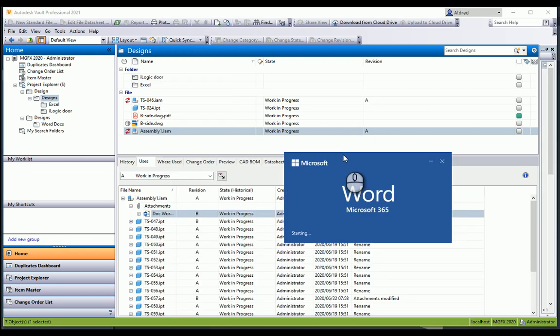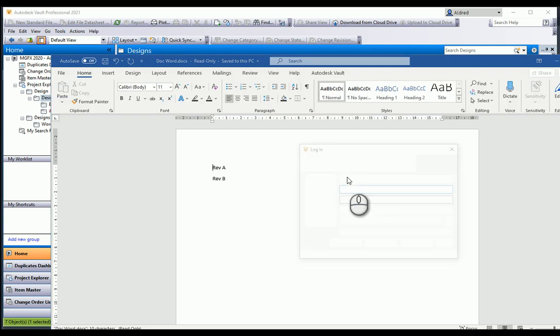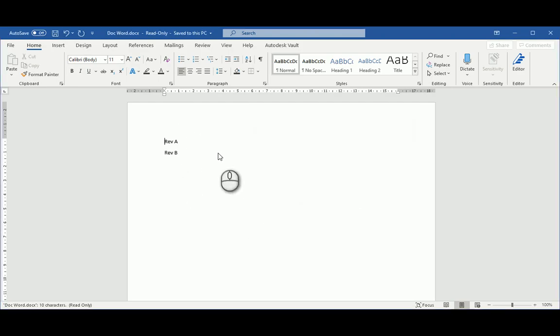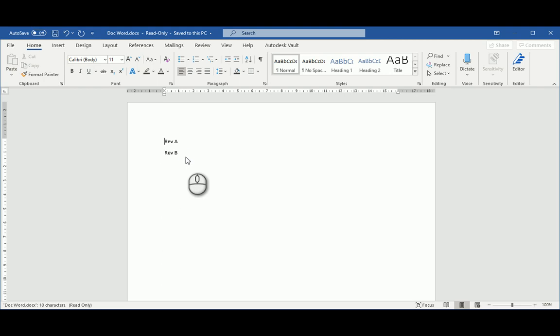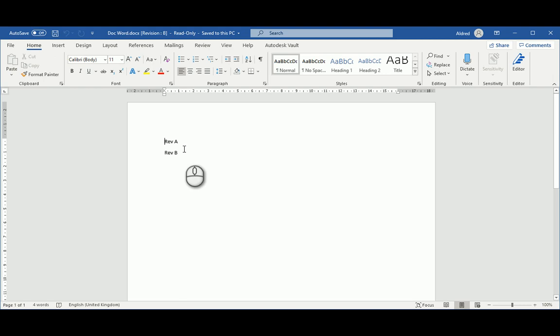I had it open already. Obviously you can't open up a Word document of the same name twice. There you can see that I've only got rev A and rev B. Looking at what I've got in the vault, I've got the same Word document with different revisions, and each revision has different information sitting inside that Word document.